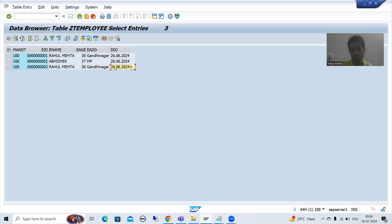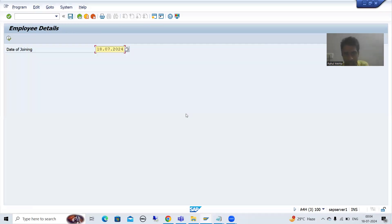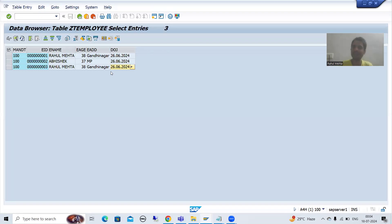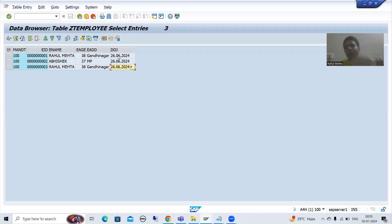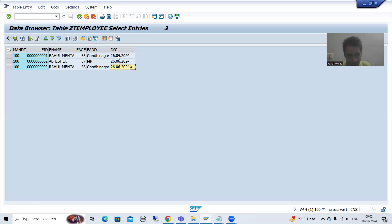No output is coming because the existing records in the database table do not have today's date as the date of joining. I want to be sure my program is working fine before delivering it. One option is to develop an update program to update the date of joining, but that is unnecessary. With the help of debugging, you can update the data and check the output without writing a separate program.